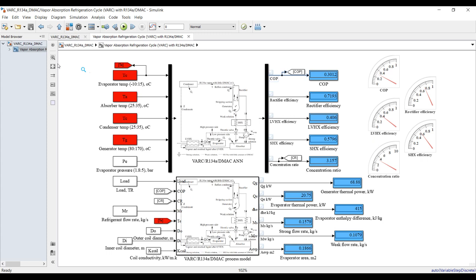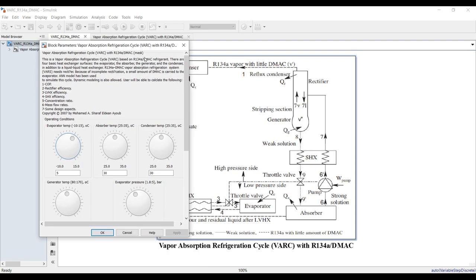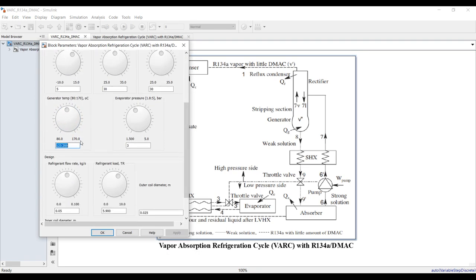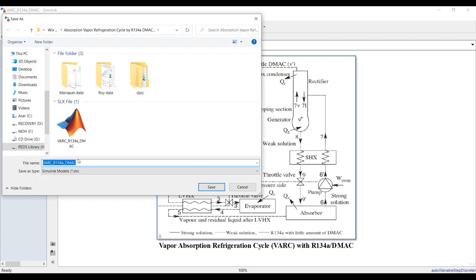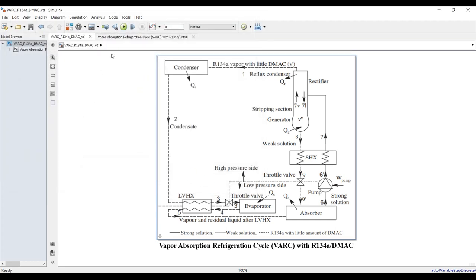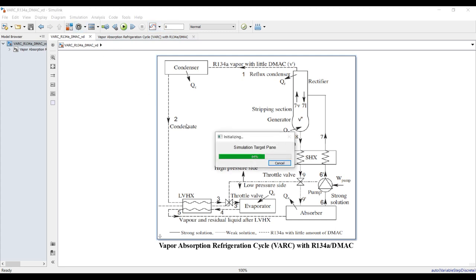To address a specific parameter range, I'll show an example for the effect of generator temperature. The generator temperature range is from 80 up to 170°C. I'll save this as a new version — dynamic mode — and use a variable step simulation to study the effect of generator temperature independently without disturbing the original model.